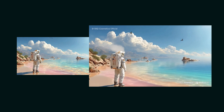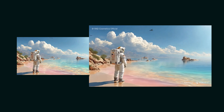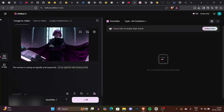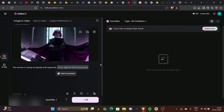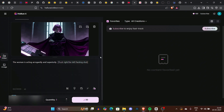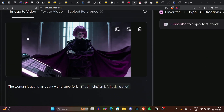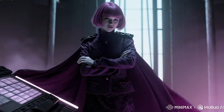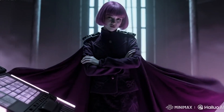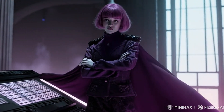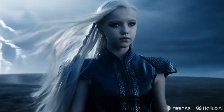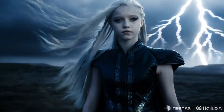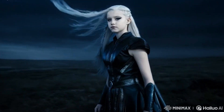We generated another AI image of a woman with very purple hair. We prompted a woman acting arrogantly and superiorly, and for the camera shot movement we selected truck right, pan left, and tracking shot. Look at how cool the tracking shot is — the cape movement and the camera movement from the right side... god, this is almost as real as a movie. You can also see the tilted camera angle and the hair movement — everything looks so real. MiniMax is doing pretty impressive work.